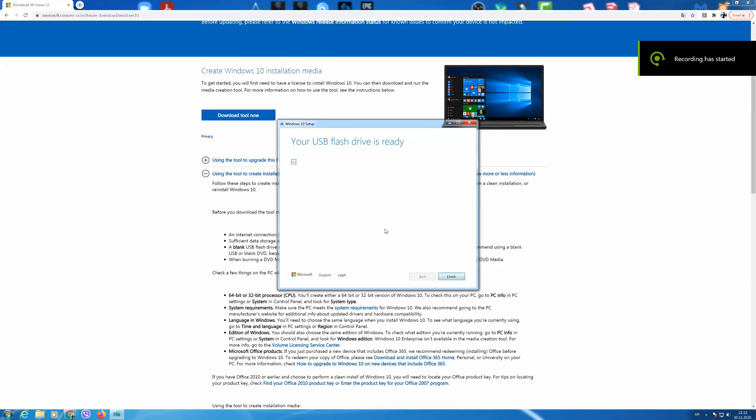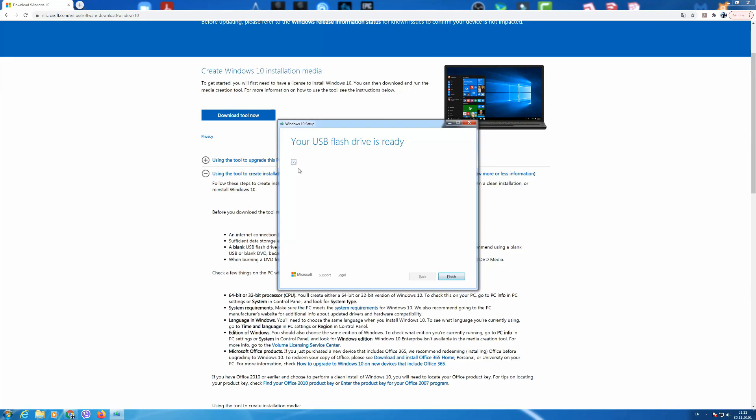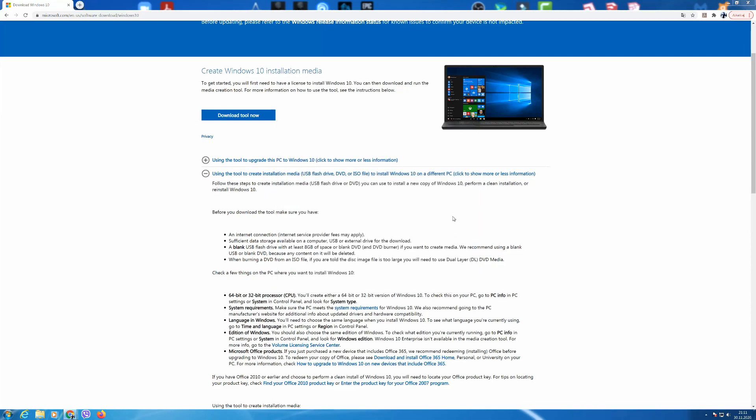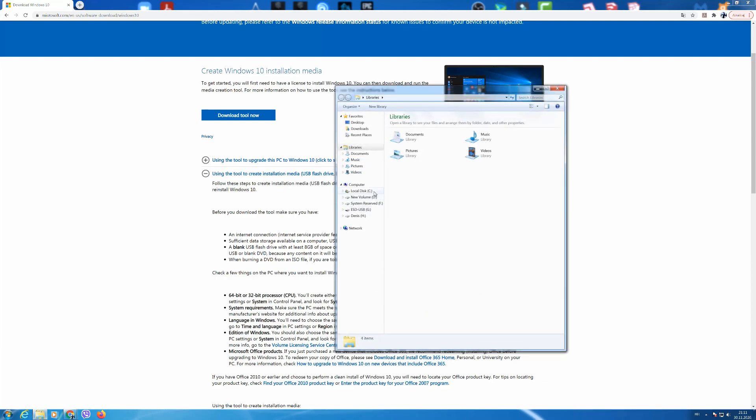Okay now that the download is complete the Windows 10 should be saved to your USB stick. This is the way you can check if it is there. Open my computer and see if it was installed.